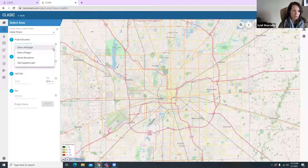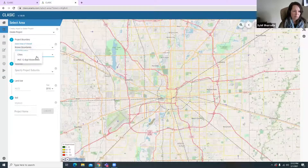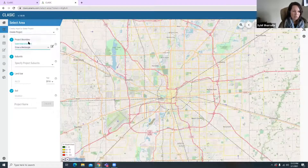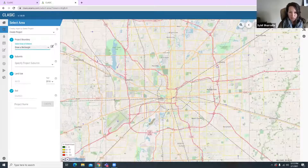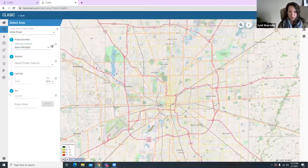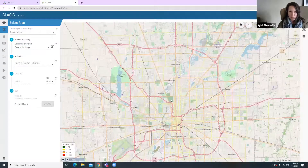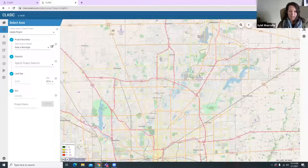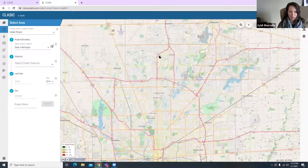You have to first start by selecting a project boundary. You can draw a rectangle or a polygon, or you can use known boundaries — for example, you can select a city boundary, cities, or HUC-12 watersheds. Or you could upload your own layer or shapefile for the area you'd like to use. I'm going to choose the rectangle option and go into an area to the north of Indianapolis — Carmel, Indiana — and draw a rectangle to select an area.